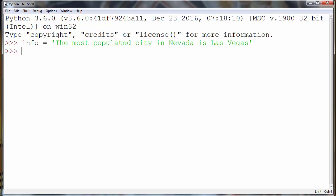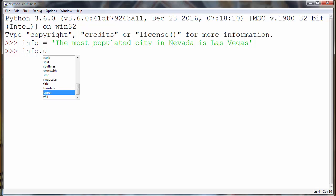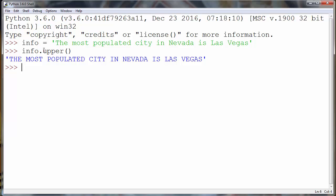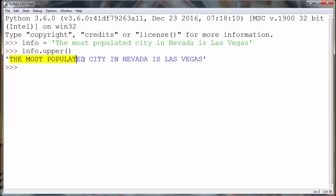We can do that by using our string variable info and calling the method upper. With usage of this upper method we will get a copy of our string with all uppercased letters.